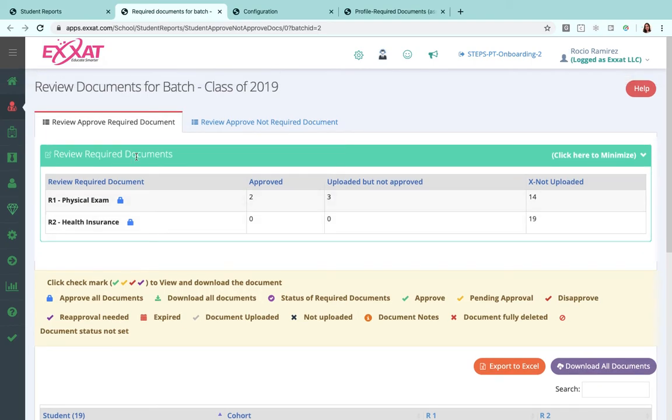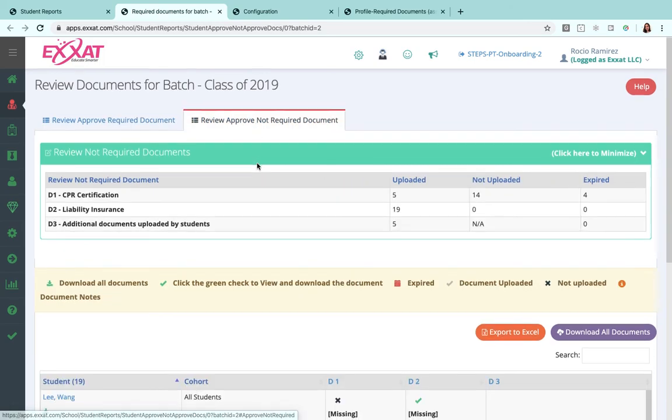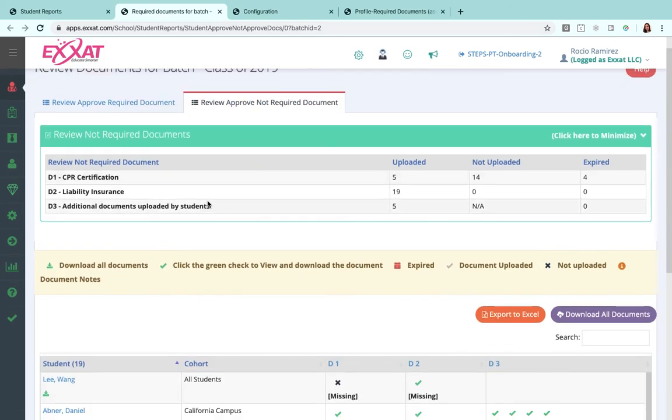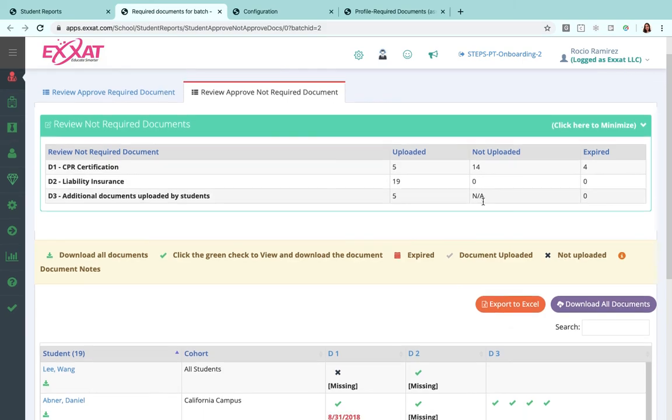This page does have a second tab, so here over on the right-hand side we see this review approved not required document section. So if there are any other items that you have added to your list that aren't required, those will be listed here.